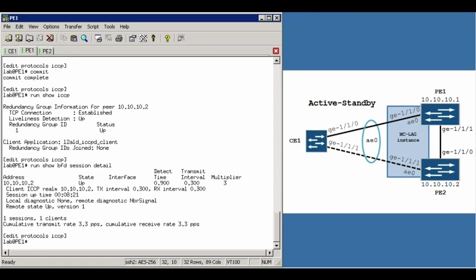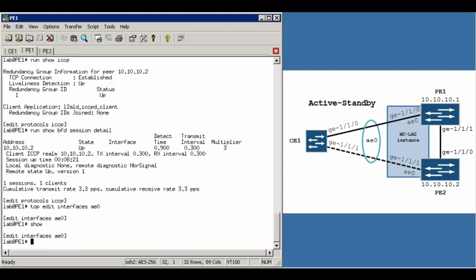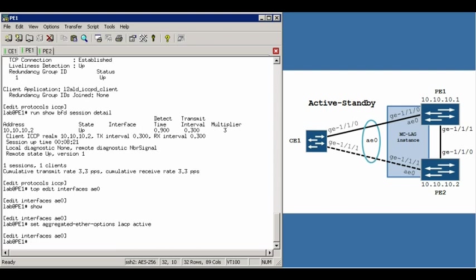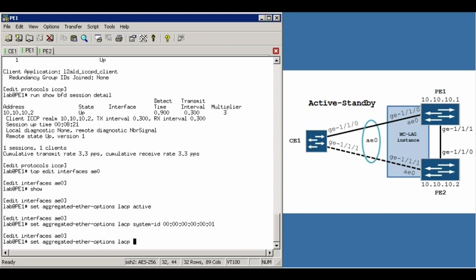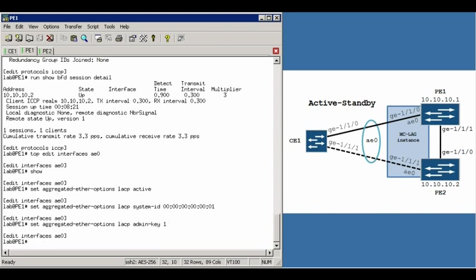Okay, now that we've verified ICCP is working properly with PE2, we can concentrate on the AE0 portion of this config. So we'll navigate there: top, edit interfaces, AE0. And we currently have nothing there. The first thing we're going to do is configure the LACP portion. Set aggregated ether options, LACP active. Two other items: LACP system ID, 00:00:00. Now this system ID must match between PE1 and PE2. And as well the admin key. In this case we're going to use the value of 1.